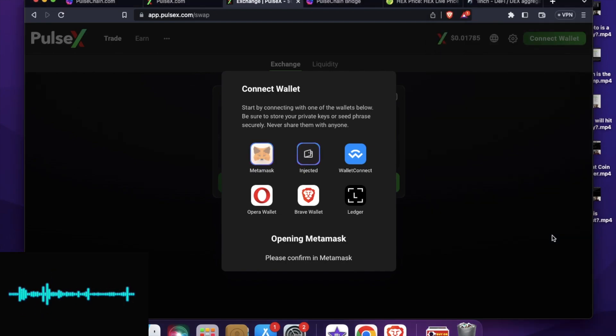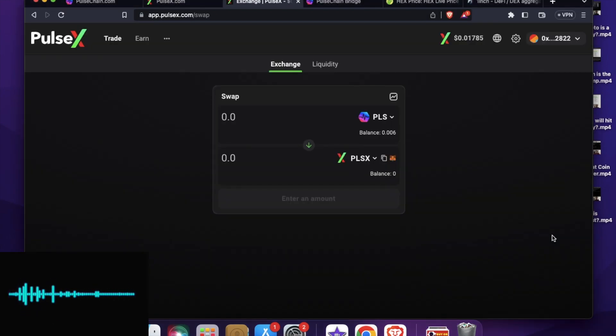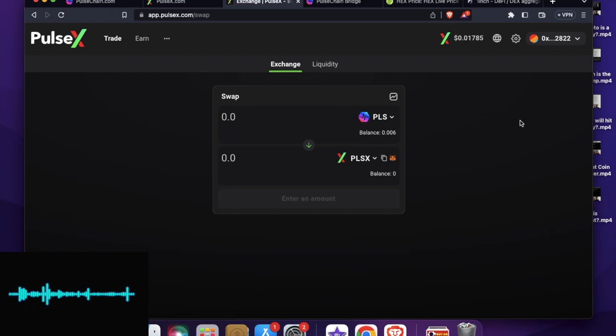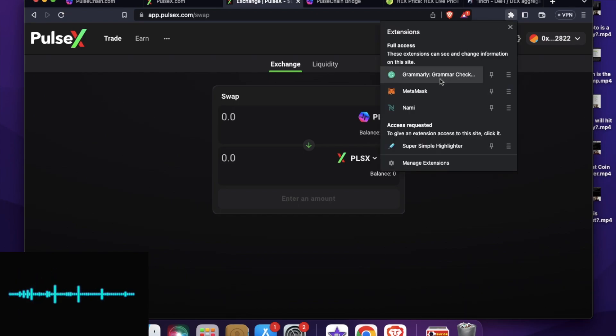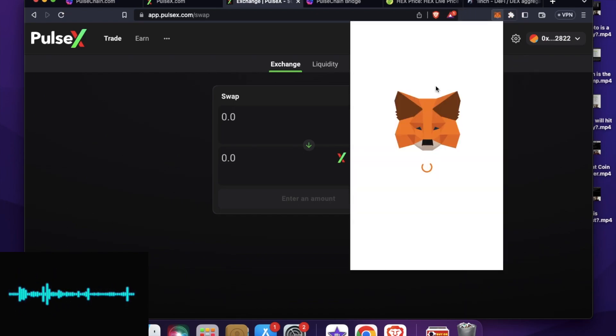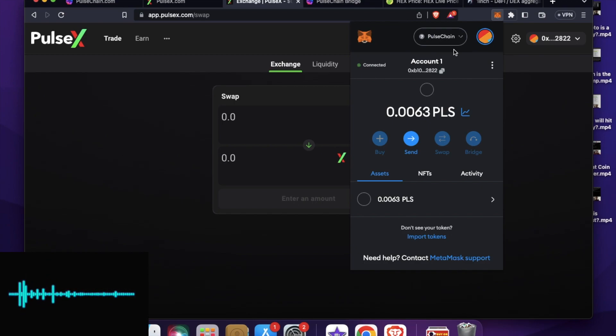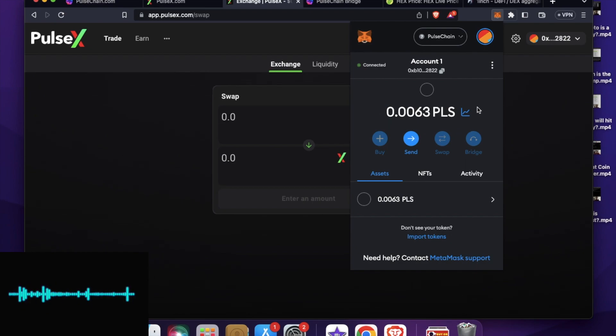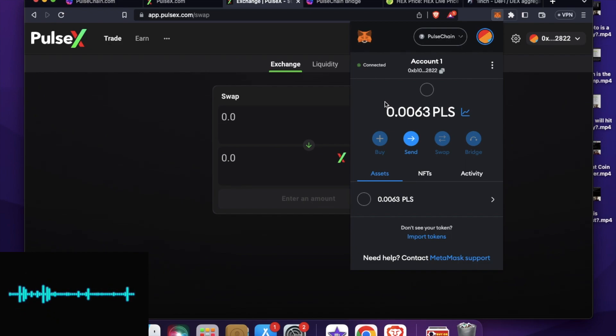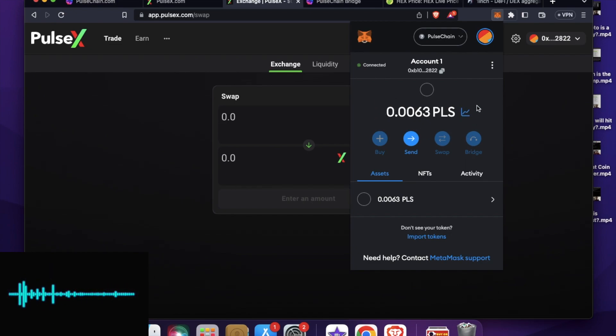So now that my wallet is connected, let me show you one thing, how easy it is to purchase these tokens. So let me go to my MetaMask and open it up again. So what you can see here, I am on the Pulse Chain mainnet and the Ethereum balance is automatically converted to PLS balance, which means 1 ETH is equal to 1 PLS. So that is what the founder Richard Hart said that he wants to make a clone of Ethereum. So now I actually have the same amount of PLS tokens as much as I have Ethereum in my wallet.